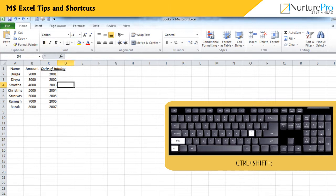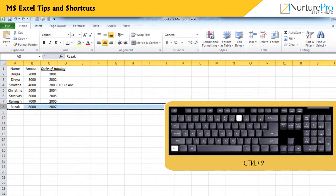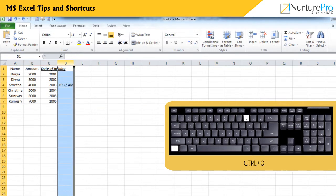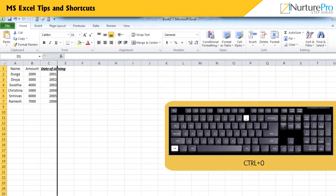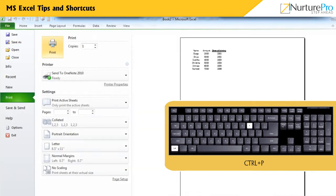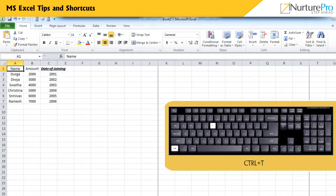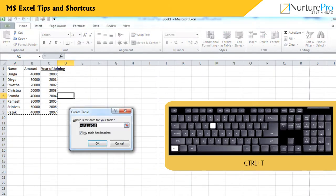Ctrl and Shift and colon displays the current time. Ctrl and 9 hides the selected rows. Ctrl and 0 hides the selected columns. Ctrl and P displays the Print dialog box.